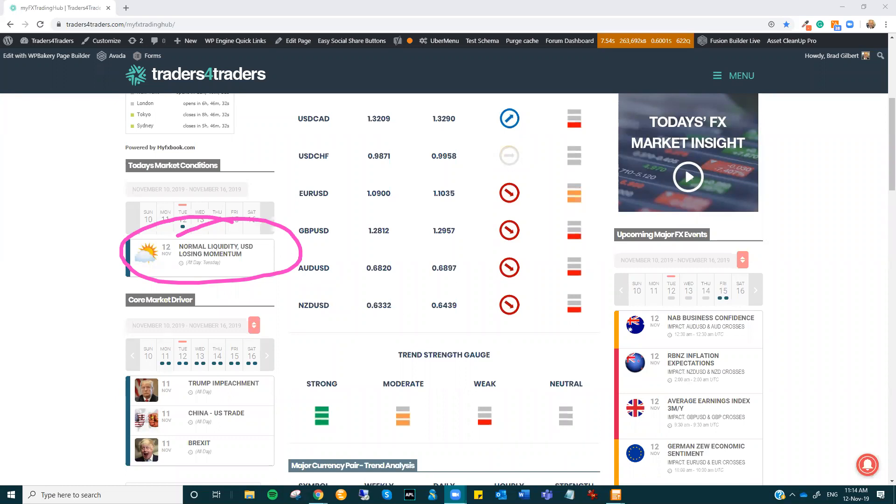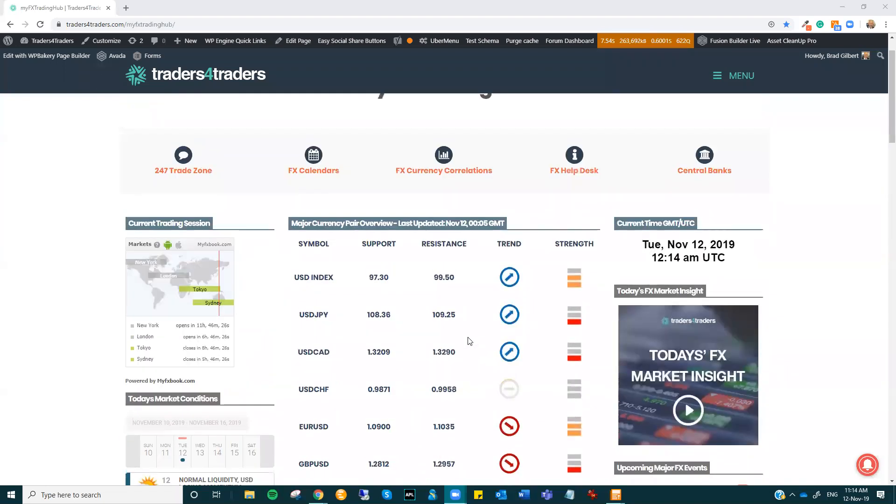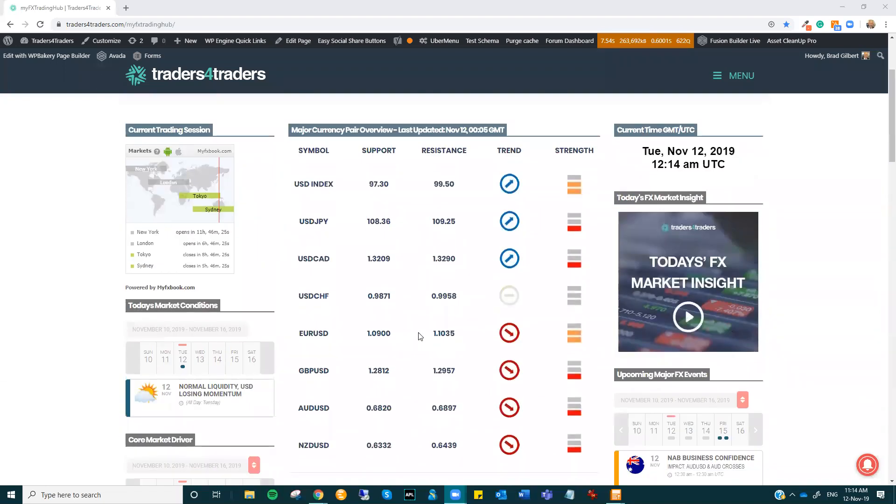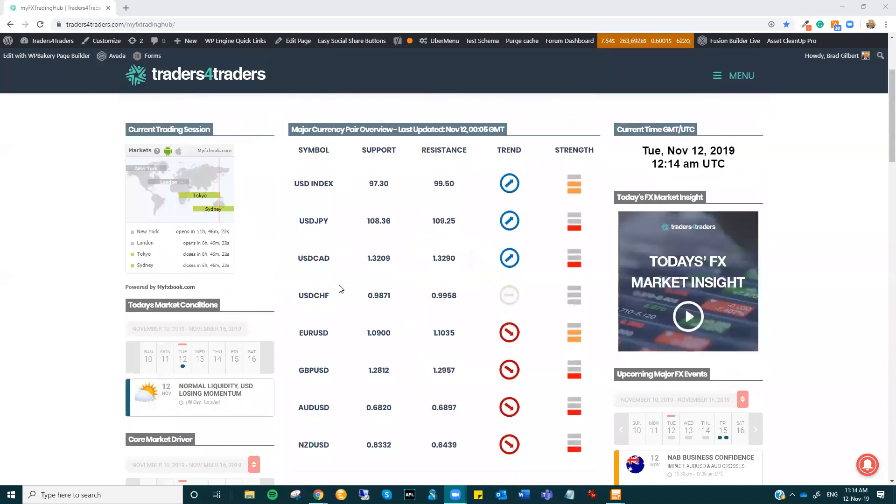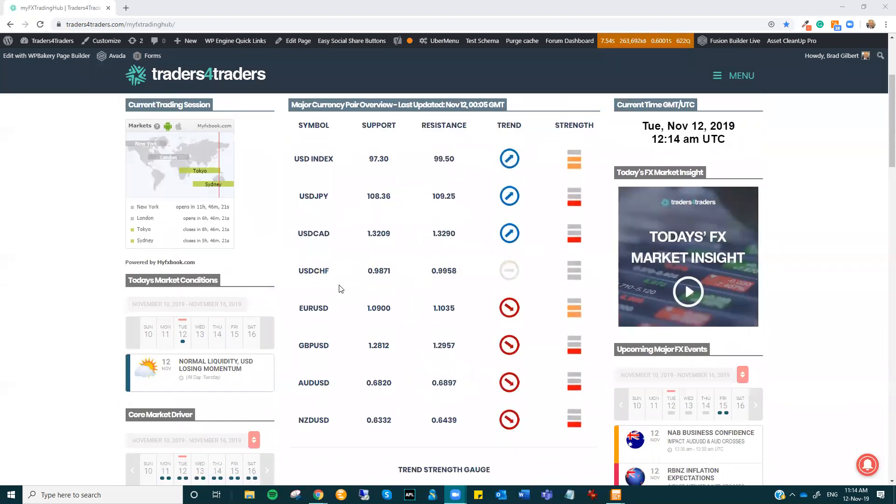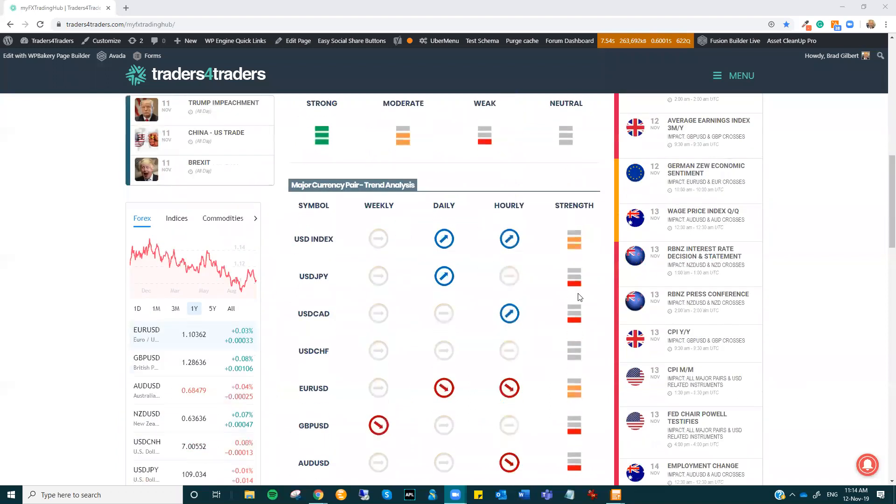So that's what we're waiting for. We're waiting for pretty much the European North American session to open up and we'll see how they interpret what's been going on. Now the major focus, of course, will be Wednesday's US CPI number.